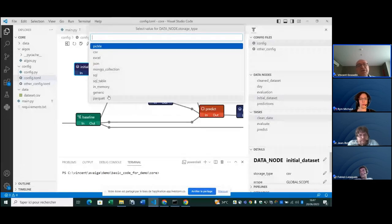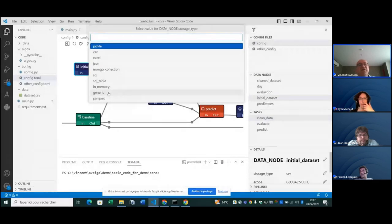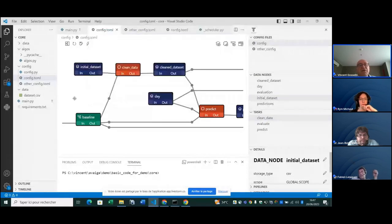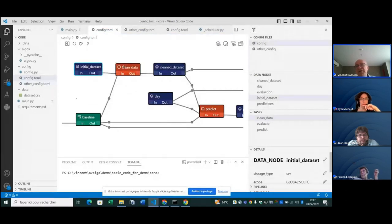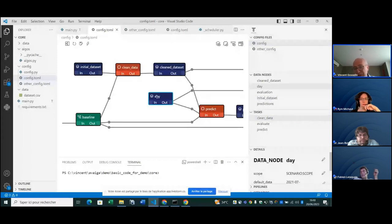If you're missing a particular format, there's a generic data node from which you can read and write anything. A data node can be an input or output to a task — it could be a date, an integer, a Python object, basically an in-memory object, or something connected to your graphical interface.